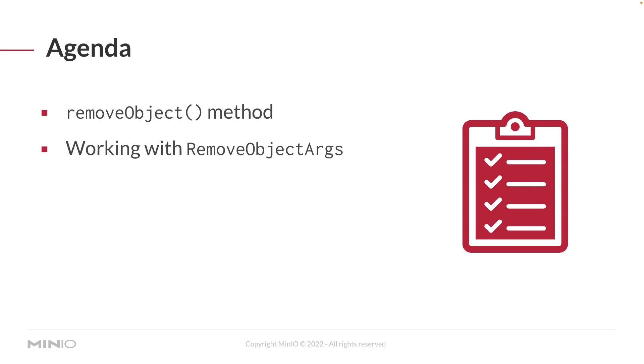Just to dig into a little bit of what you're going to see in the video, we're going to be working with the remove object method. Now this method is a very simple method to call. All you need is a remove object args. And that remove object args really just needs an object name and a bucket name to delete something from.